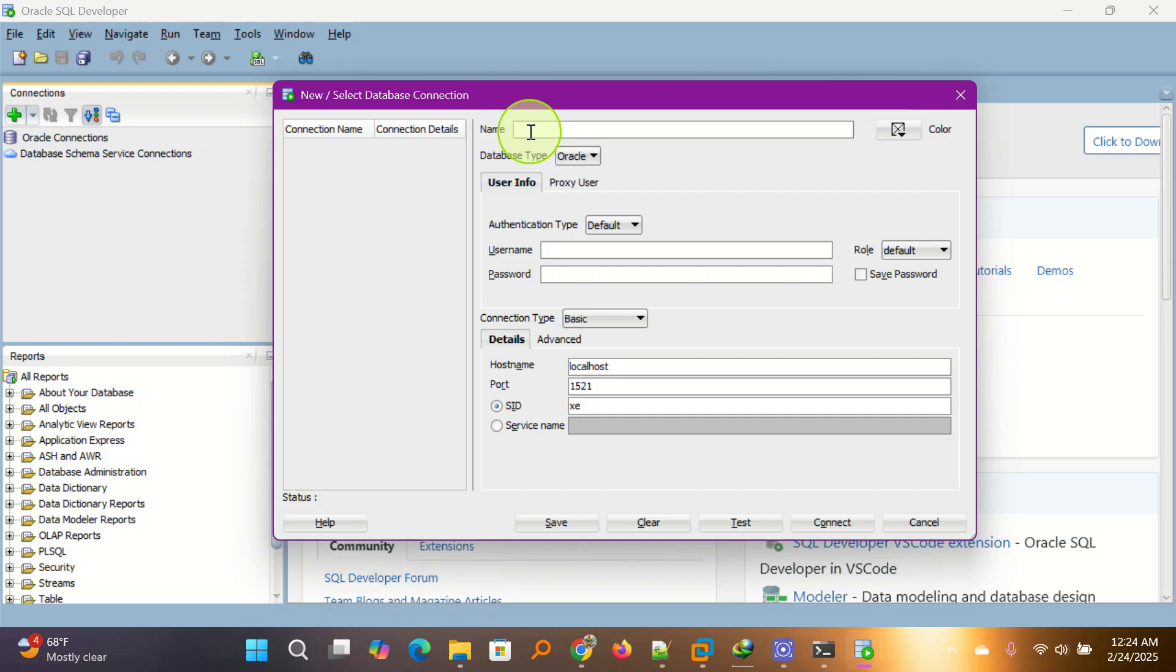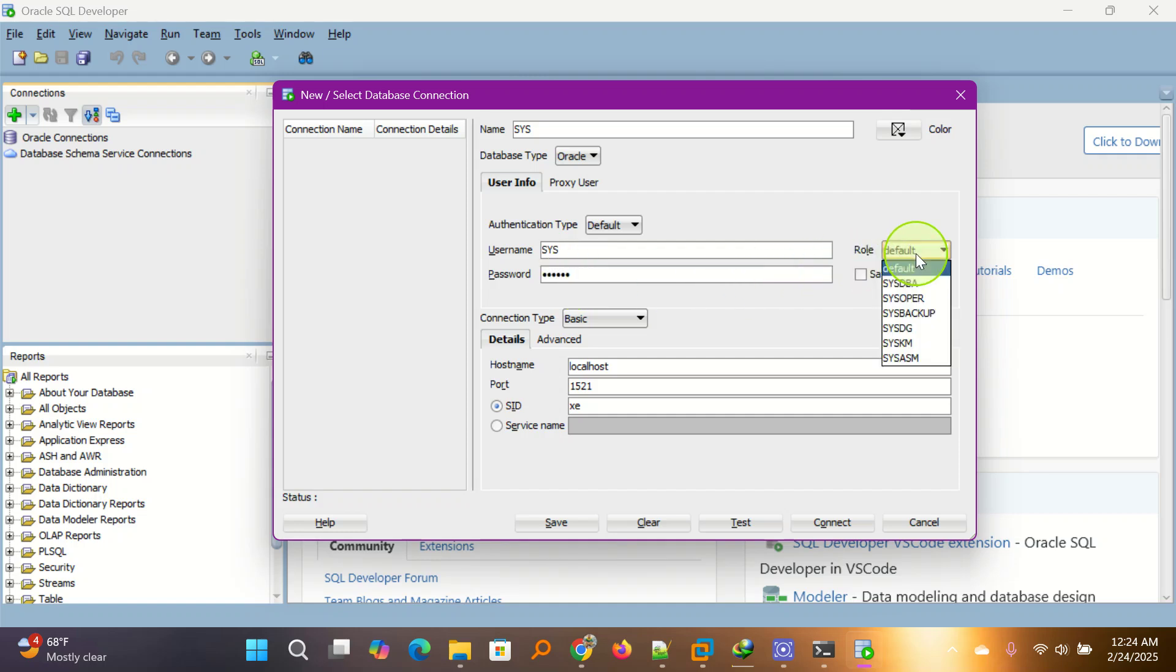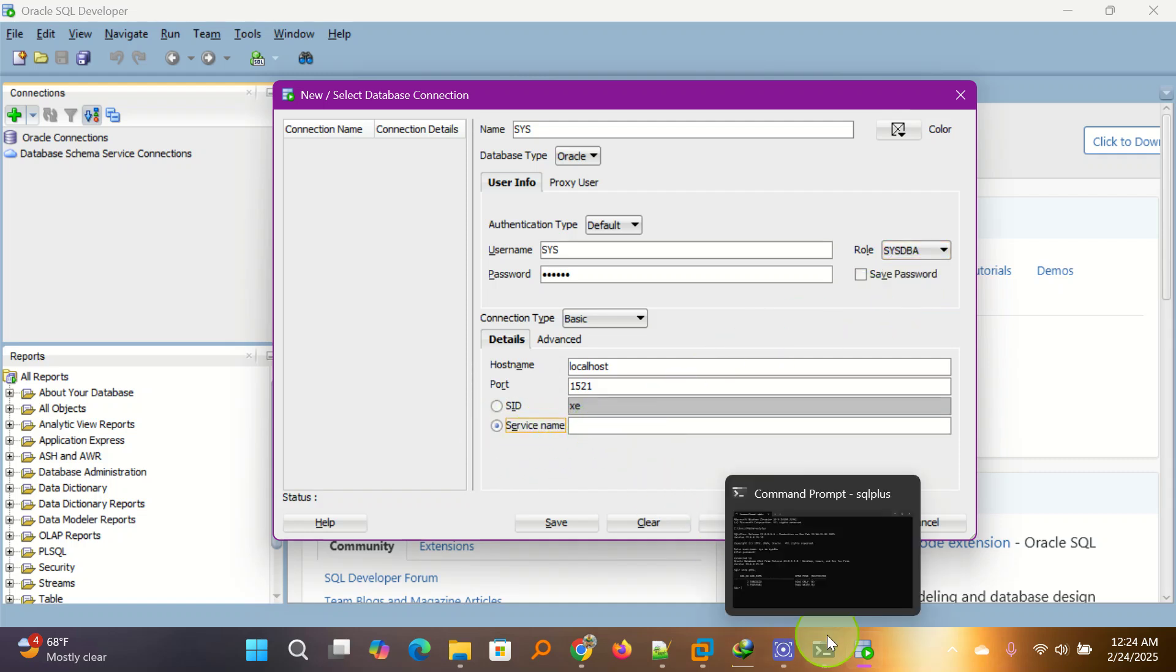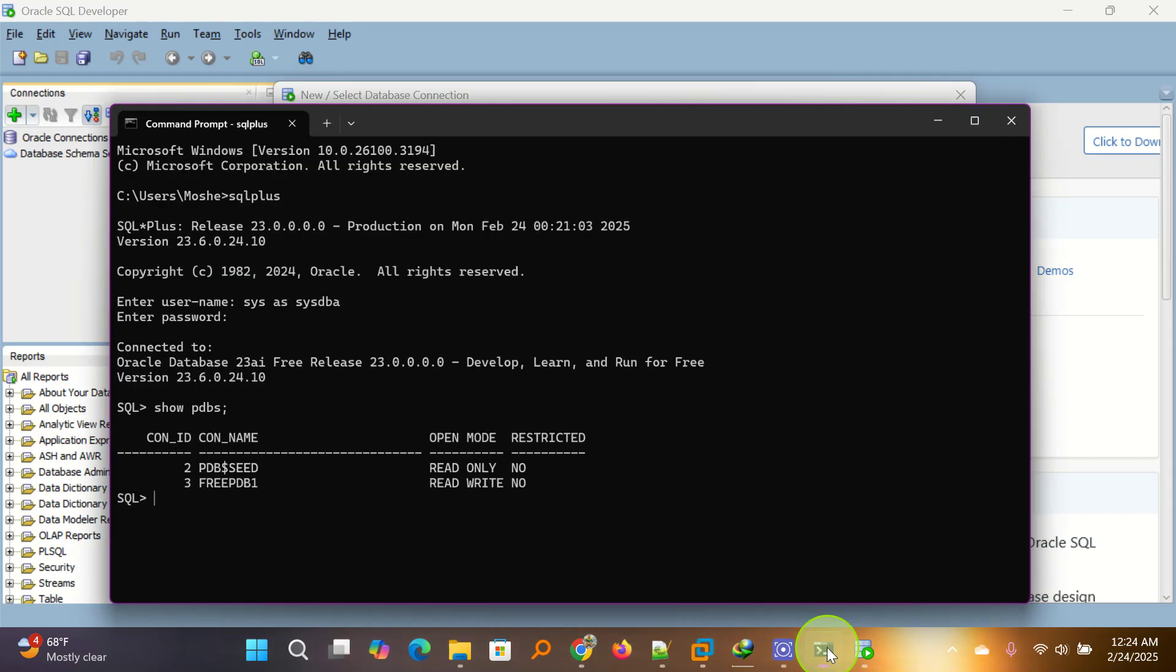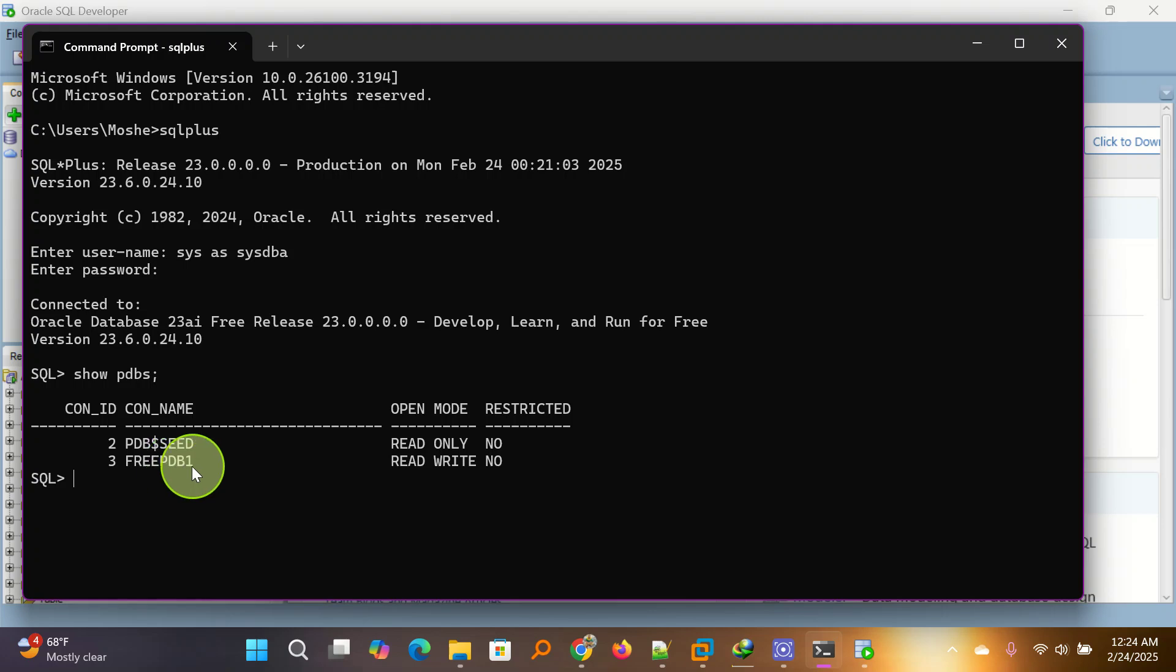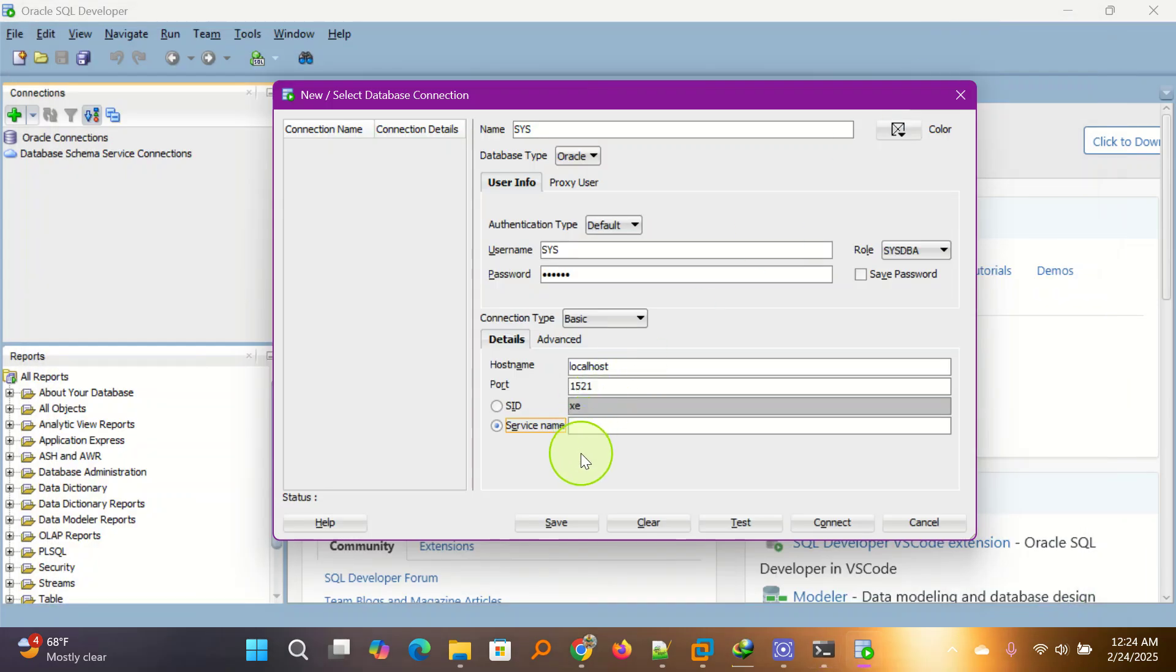The name you can put any name, but I'm going to put sys. I'm going to connect as sys user. So here I put the username sys and then I put the password that I put in when I am installing my Oracle. Here you choose sysdba and then here you put the service name. The service name is freepdb1.